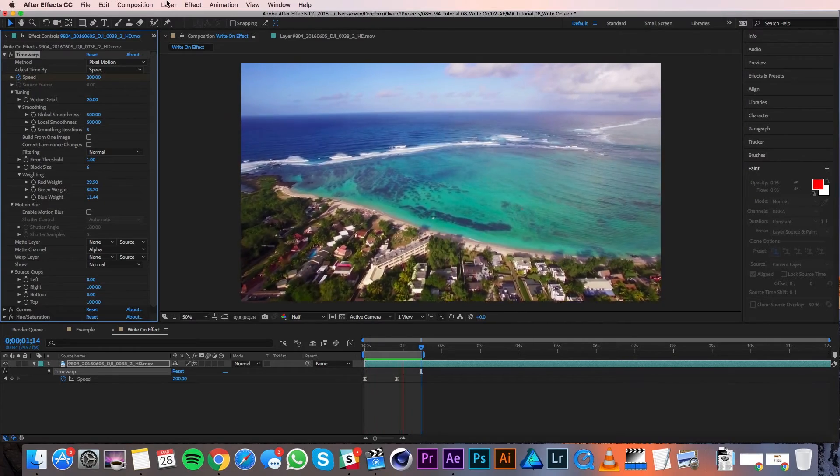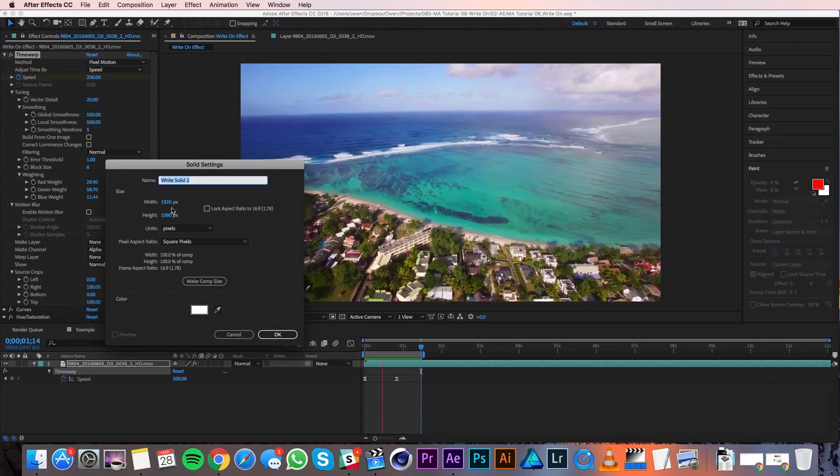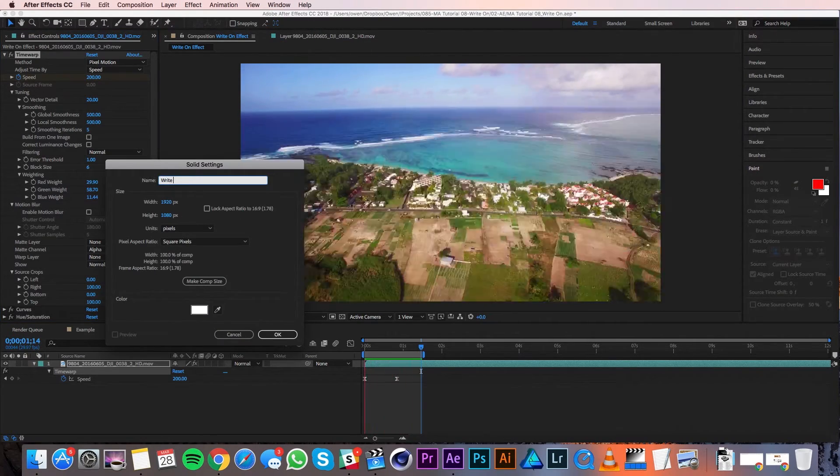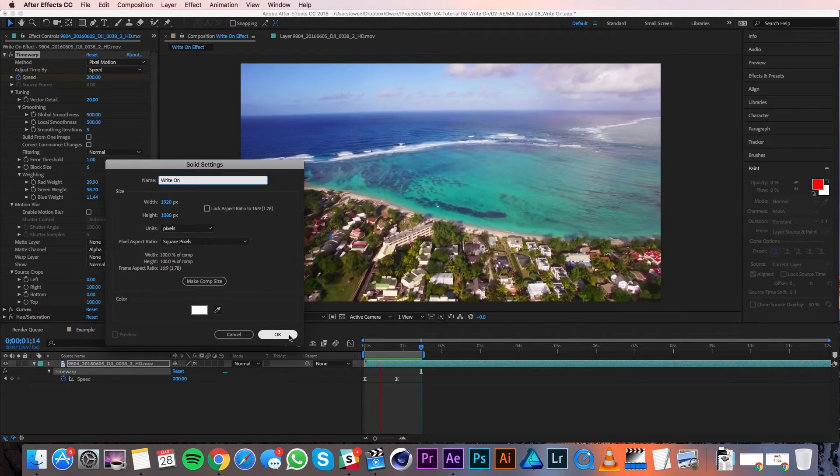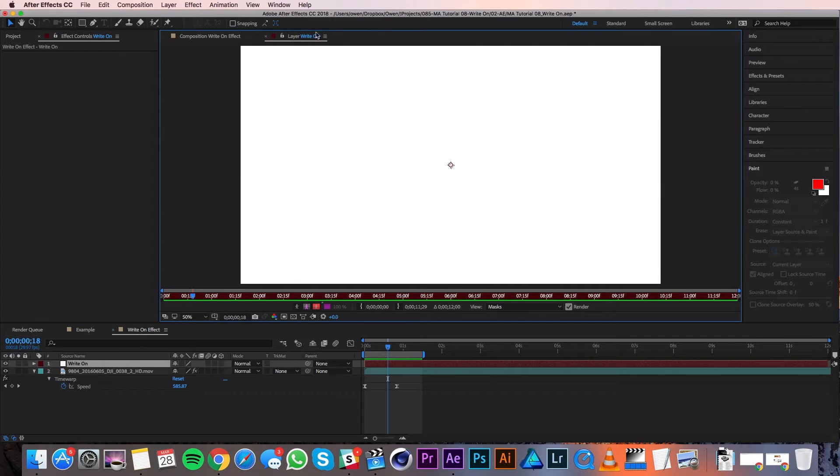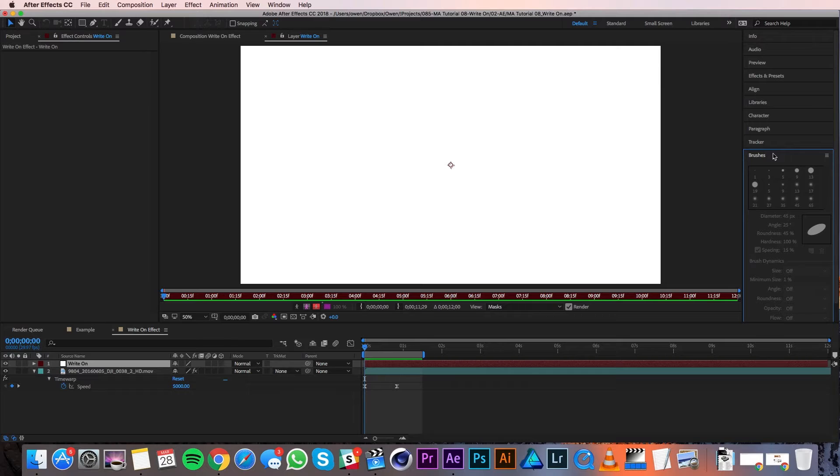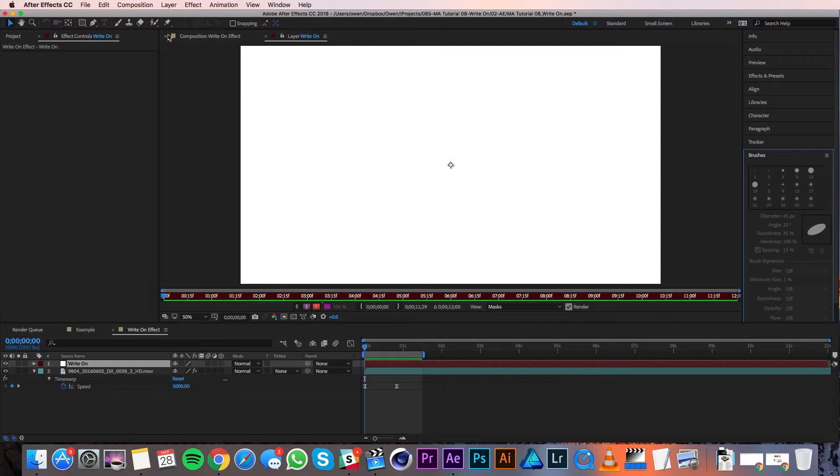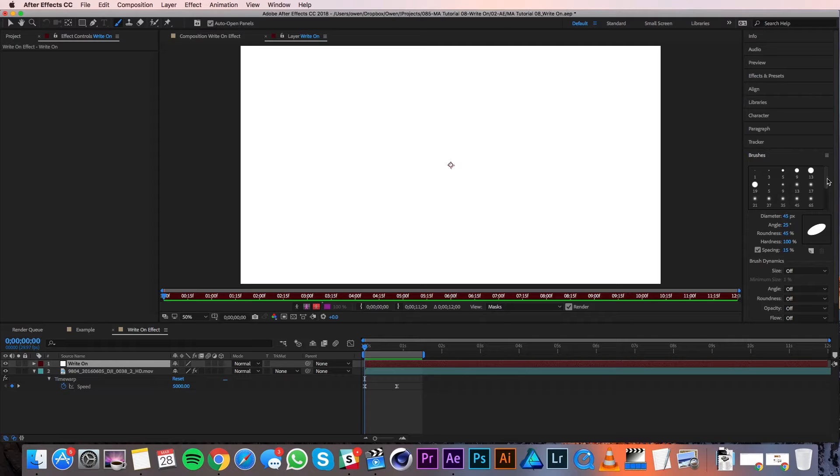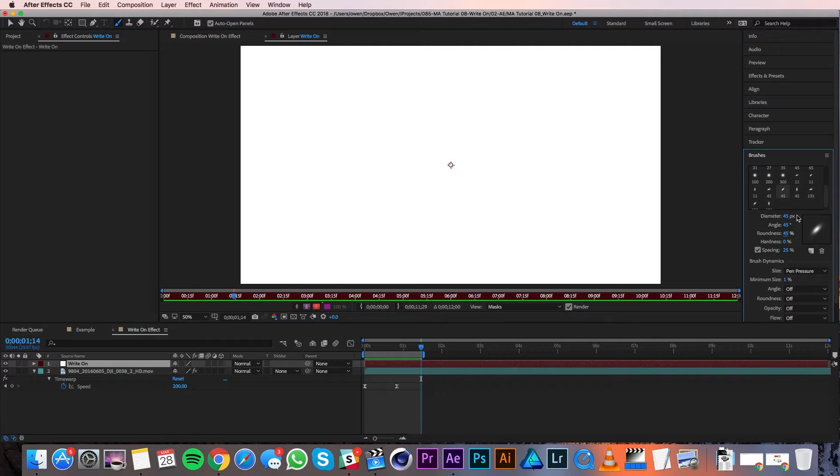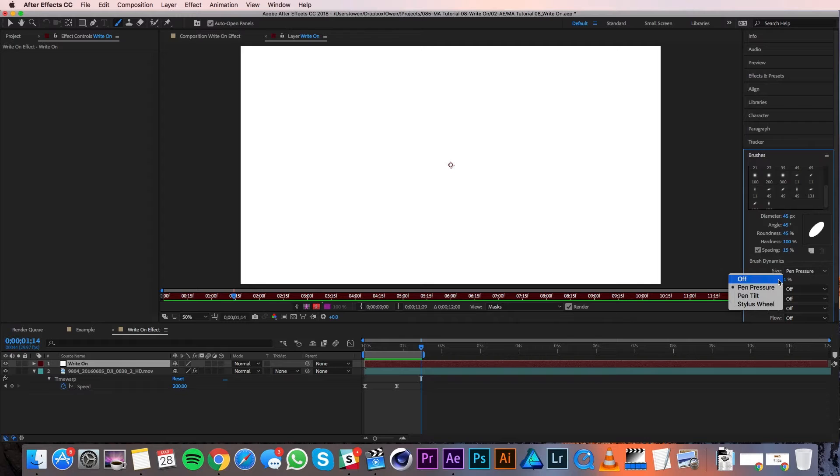I'll start by creating a new solid by going to Layer, New, Solid. I'll make sure it's comp size and I'm going to call it write-on. Then I'll hit OK. Then I'll double-click on the new solid. This opens it up in the layer panel, and this is what I need to do for the write-on effect. I'll move my playhead to zero and then I'll go to my brushes panel over on the right. If you don't see the brushes panel, go to Window, Brushes. Next I'll select my brush tool up here in the tool panel and then I can choose my brush. I'm choosing a brush that isn't a perfect circle so that I get more variance in my writing. I'll leave my diameter, angle, and roundness all at 45, but I'm going to bring my hardness up to 100. I'm also going to decrease my spacing to 15%. Under brush dynamics, I'm going to turn size from pen pressure to off.